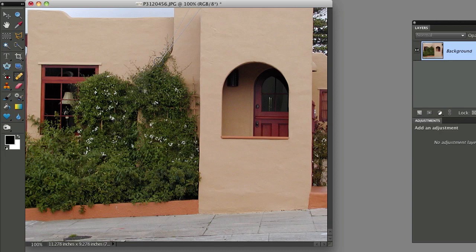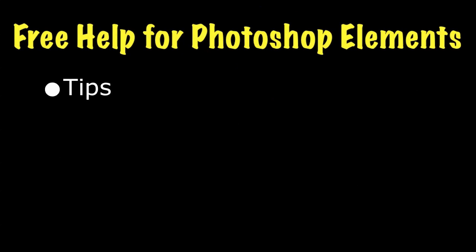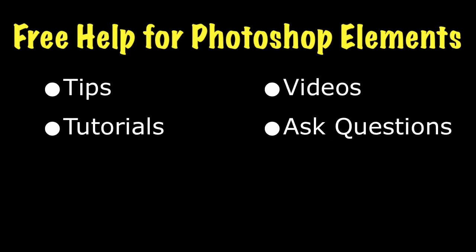So give it a try next time you have a fairly straight object that you want to remove from your photo. To get lots more free information on how to use Photoshop Elements, visit my website at EssentialPhotoshopElements.com. Until next time, take care.